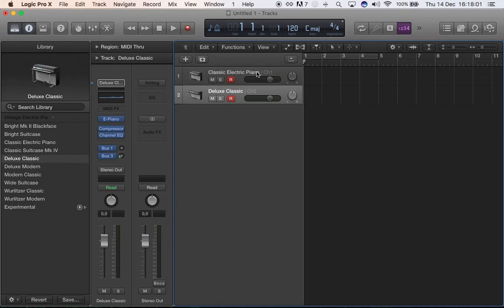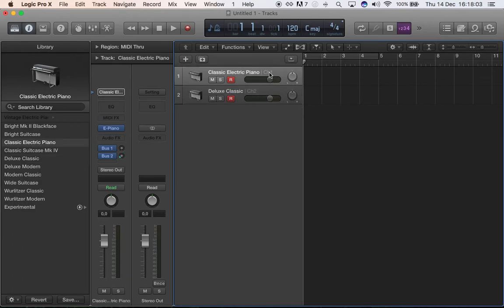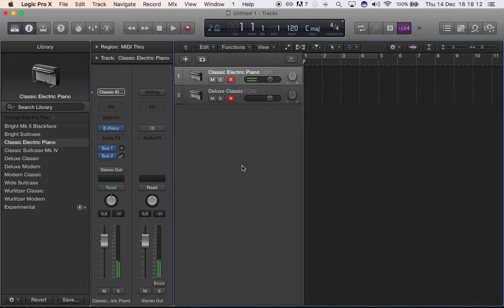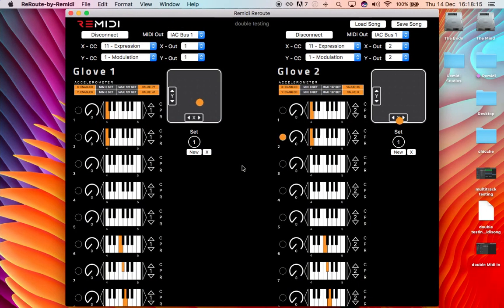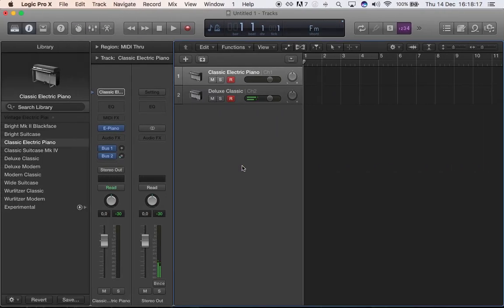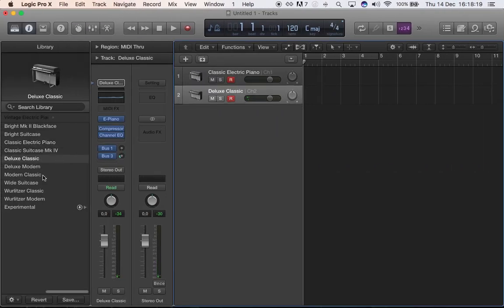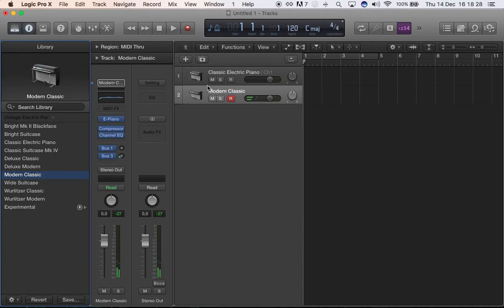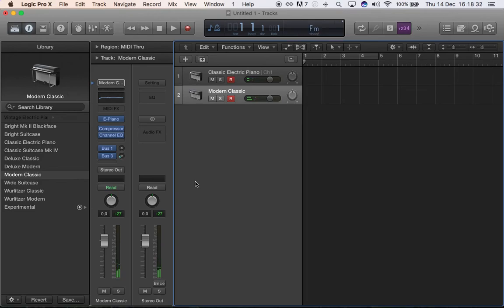So they both need to have this little thing that says channel one, channel two. So now signals going on channel one are going only on channel one as you can see, and then signals going to channel two are only going to channel two. But remember that both need to have the little R on.